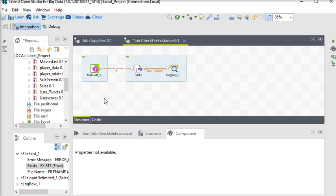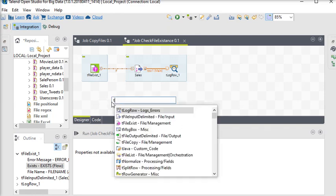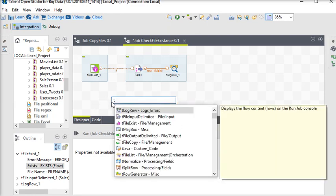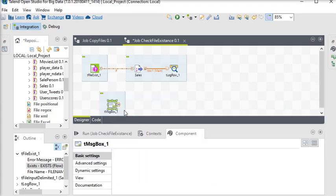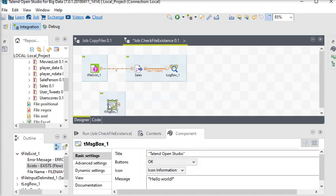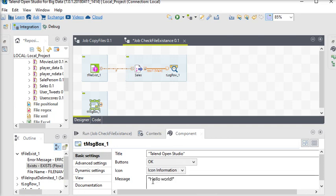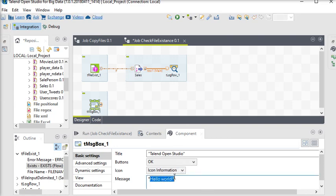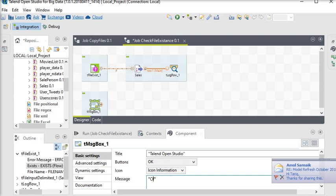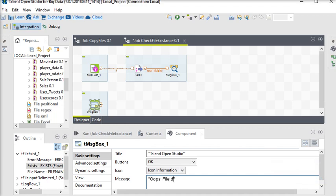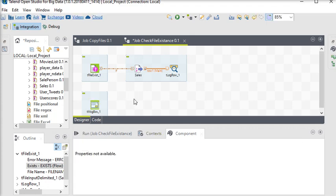I'm going to use tMessageBox and change the message to say 'Oops, file does not exist.' Now I need to connect my message box to the tFileExist component.